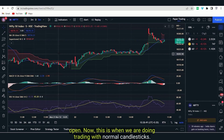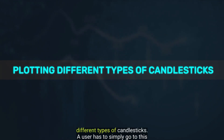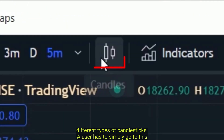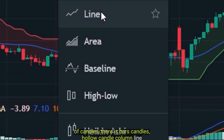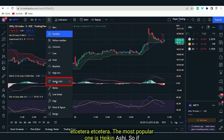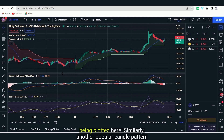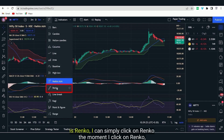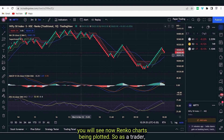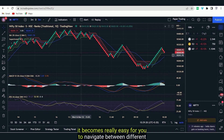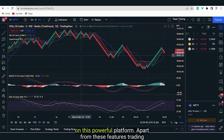TradingView also has a feature for a user to select between different types of candlesticks. A user simply goes to this candle icon and you will see there are many types of candles: bars, candles, hollow candle, column, line, etc. The most popular one is Heikin Ashi. If I click on Heikin Ashi, you will see Heikin Ashi candles being plotted. Similarly, another popular candle pattern is Renko — if I click on Renko, you will see Renko charts being plotted. As a trader, it becomes really easy to navigate between different types of candlesticks, different timeframes, and different indicators on this powerful platform.